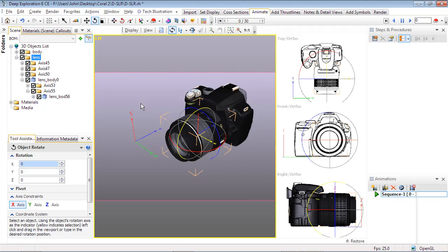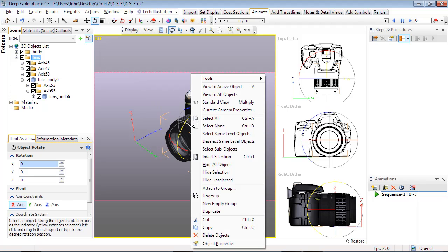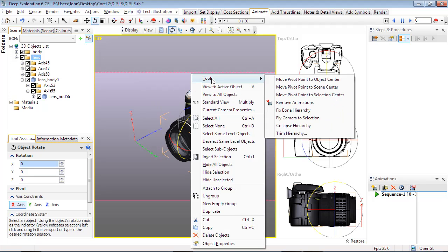If for some reason the circles aren't visible, or you later notice they rotate on an eccentric, use the pivot point buttons to adjust as needed, or right-click on your selection and choose Move Pivot Point to Object Center.